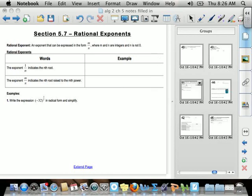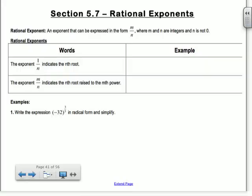Section 5.7 is really similar to what we've been doing, only now we're going to use what's called rational exponents. Do you remember how to put a cube root into your calculator? If I wanted the cube root of 8, how would I put that in? 8 raised to the 1/3 power. So that's basically what we're doing in this section — talking about what it means to have a rational, so a fraction, for an exponent.